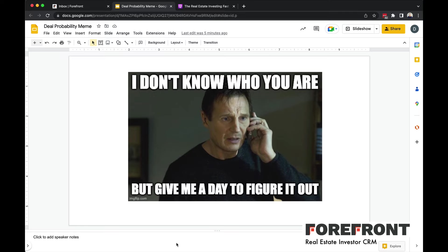You ever get a call or a text from a seller lead from months before, maybe you did some follow-up or maybe you weren't doing follow-up and they contacted you and you had no idea who they were? You had to figure it out, which property was it, what's your name, all those kinds of things. It's a horrible feeling because you need to know who this is to be more professional, to keep that rapport so you can get this deal and you're just kind of lost. We can all feel that way, especially if you're getting a lot of leads. It's really hard to remember.